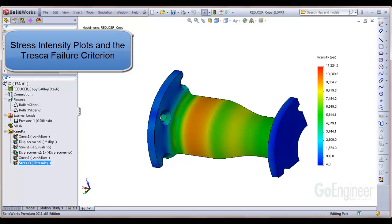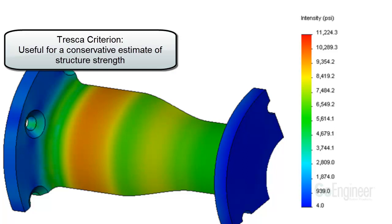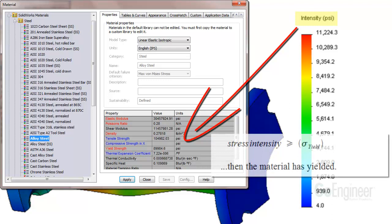The Tresca failure criterion is useful for a conservative estimate of your structure strength. The stress intensity plots are used for comparison against the material tensile strength. If the stress intensity exceeds the tensile yield strength, then failure of the material is assumed.